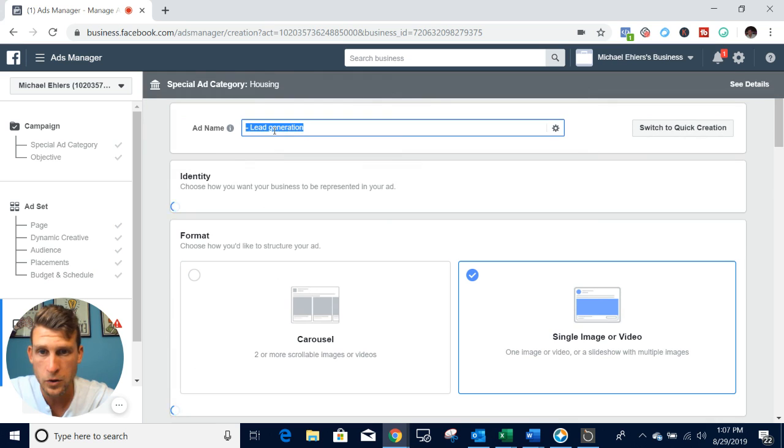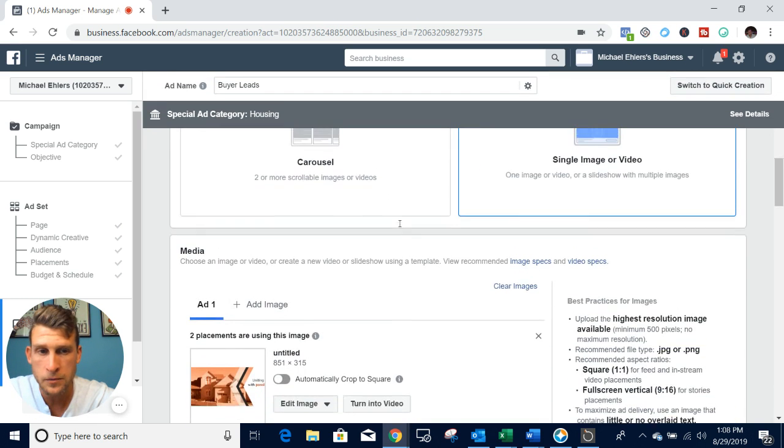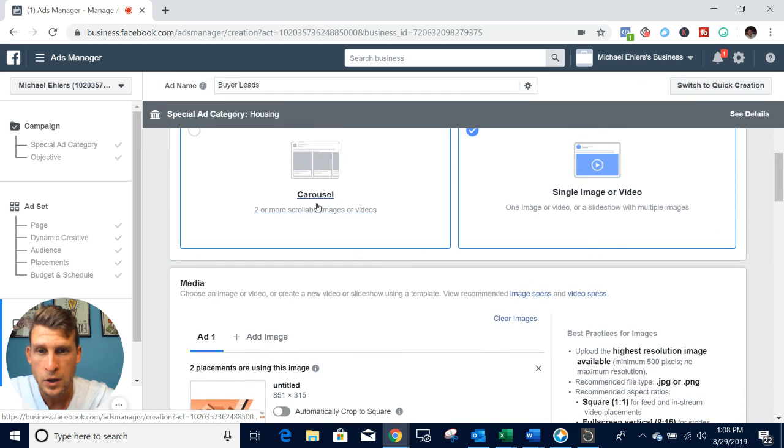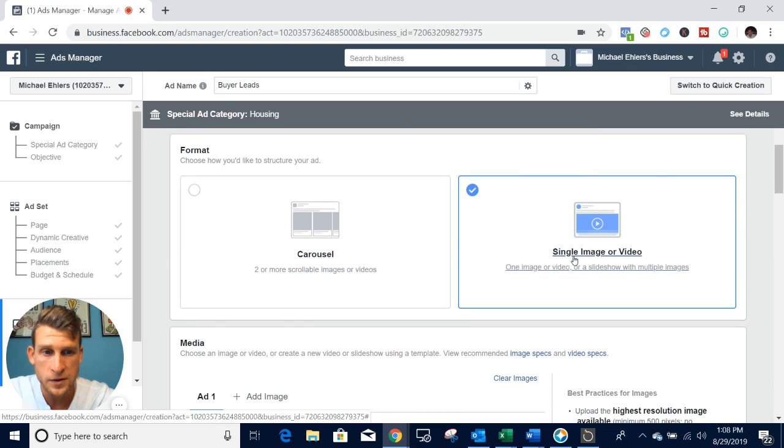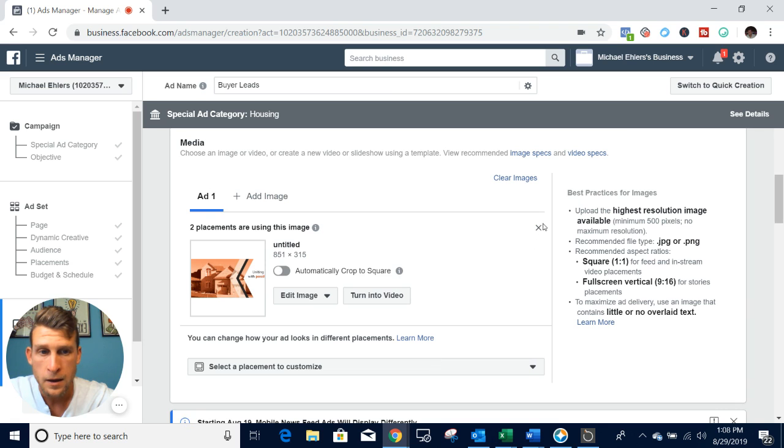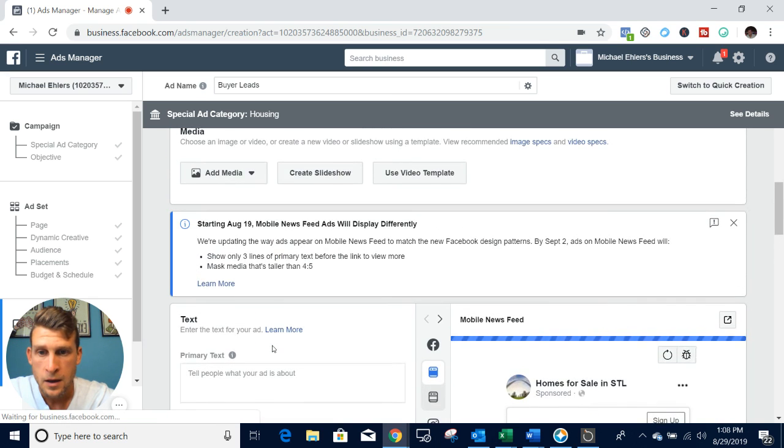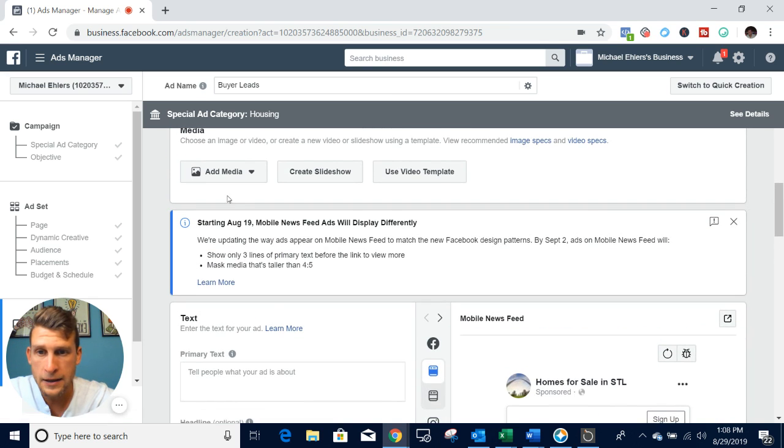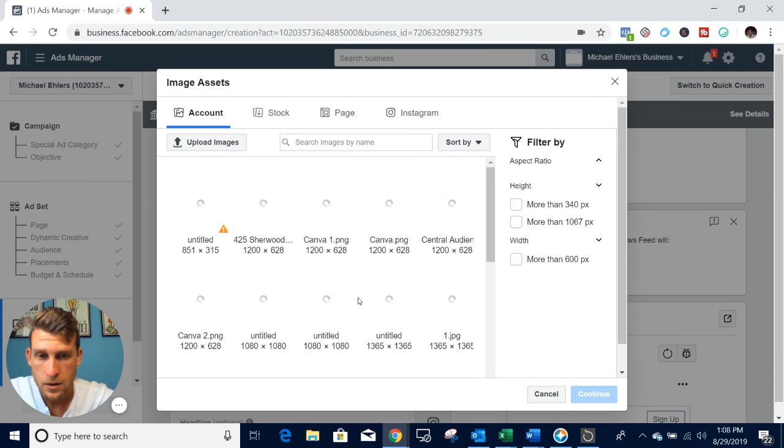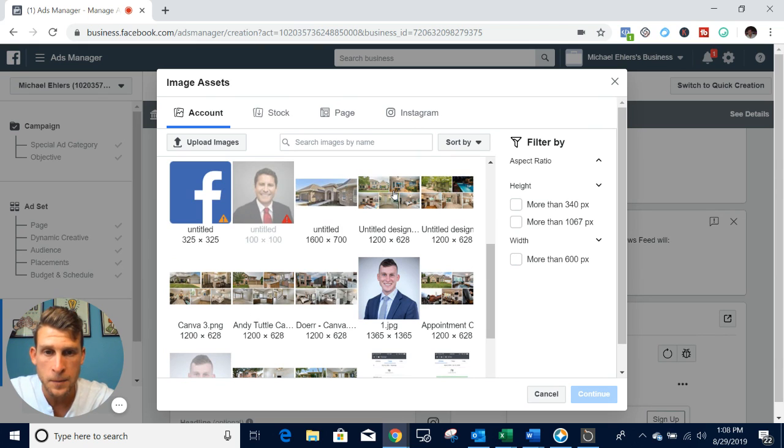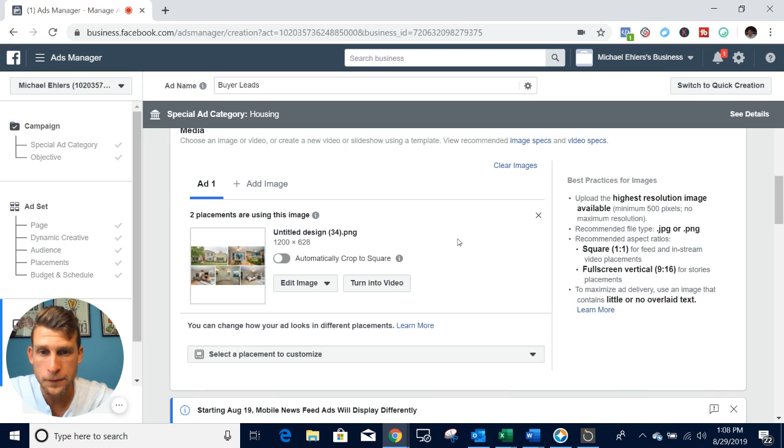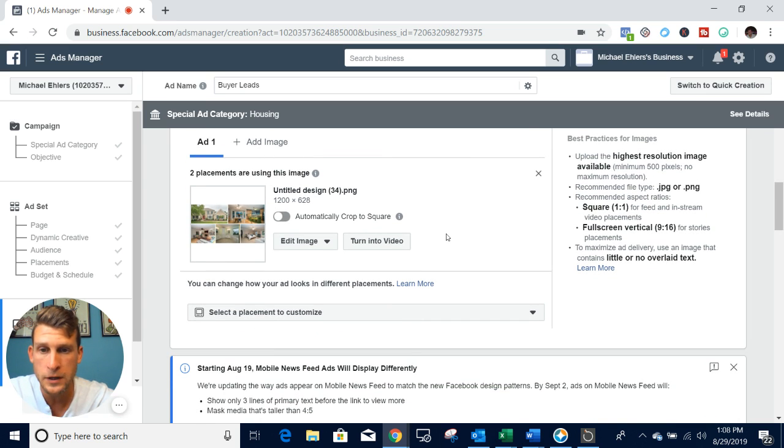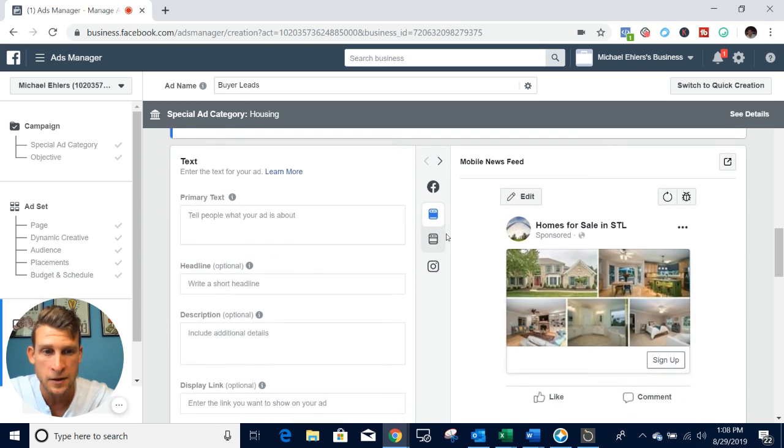We'll go ahead and name this up here again - buyer leads. I like to use single image and photo. Then I'll add in a photo. What I like to do when I'm running these campaigns is build out a collage of five different photos for the picture.